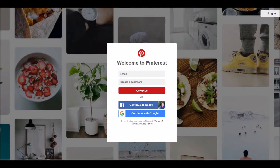So to start off, if you just type in pinterest.com — that is p-i-n-t-e-r-e-s-t.com — it will come up with this page. It says welcome to Pinterest and you can see in the background there's lots of pictures and images and it's a yummy place to be. You can drop your email and create a password and continue, or they do have easy logins so you can continue with your Facebook or with your Google account.